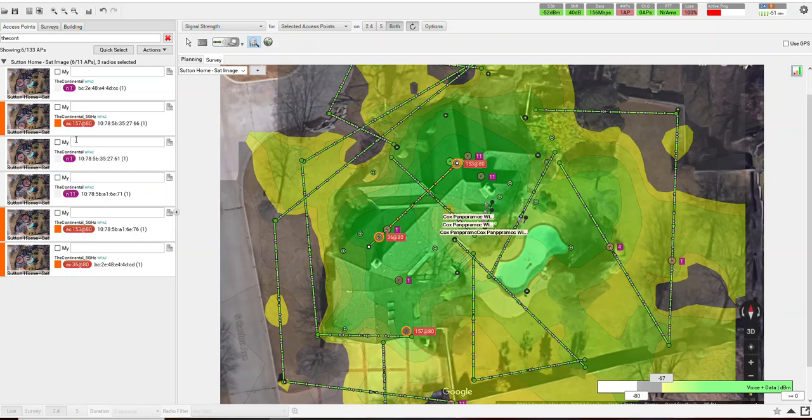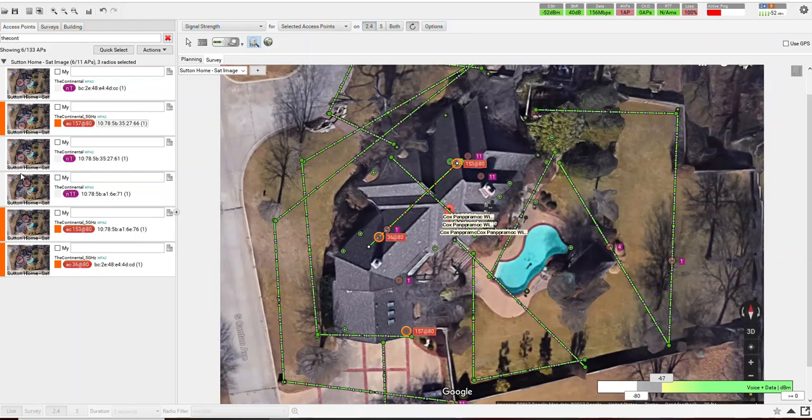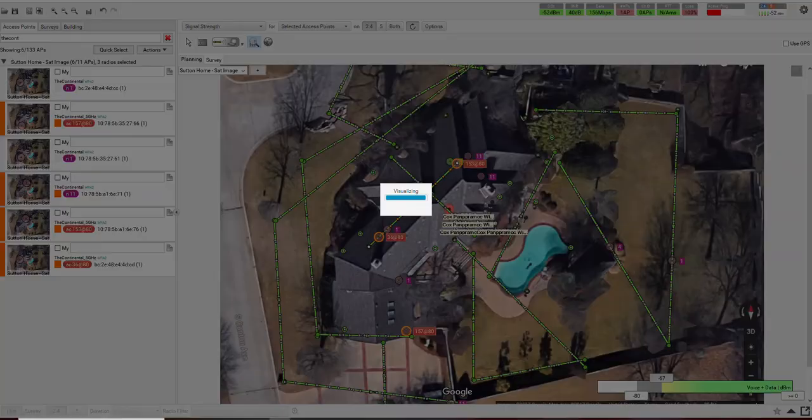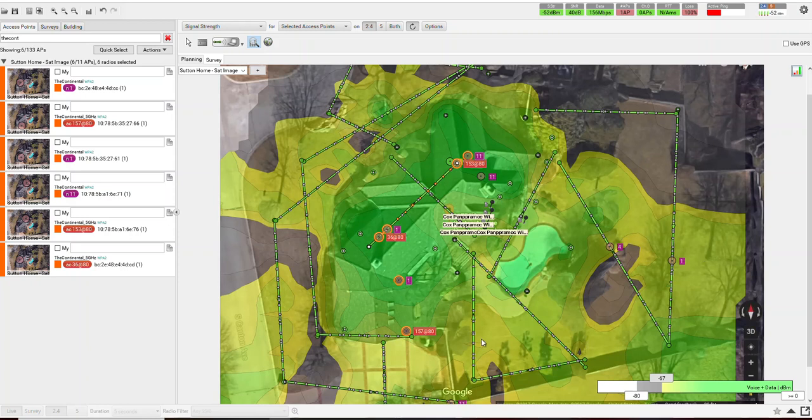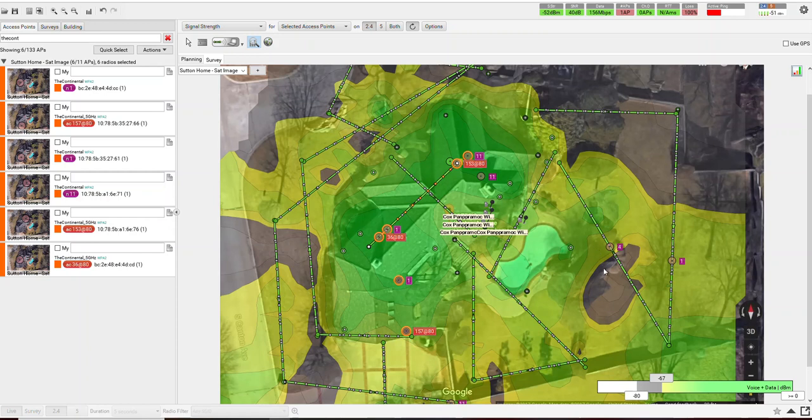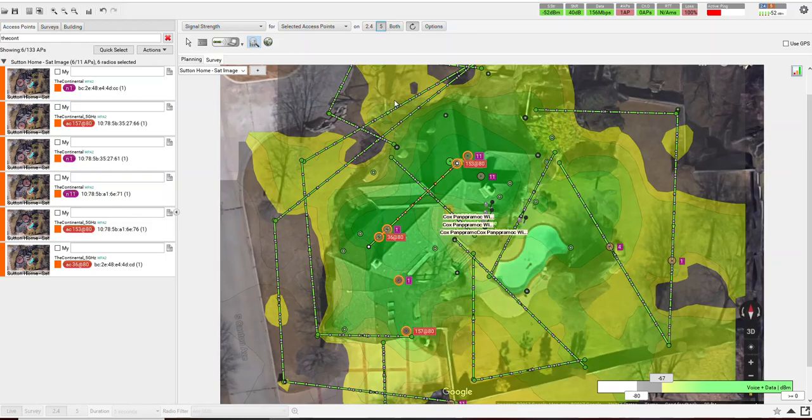Now if we switch over to just the 2.4 gig access points, notice that we still get good coverage. So this is the 2.4 long-range slower band coverage of the property, and you have a shadow here, and the reason for that is there's a pool house right here. But if we switch over to the 5 gig, you'll see that we've got really good coverage of the backyard and the total house.